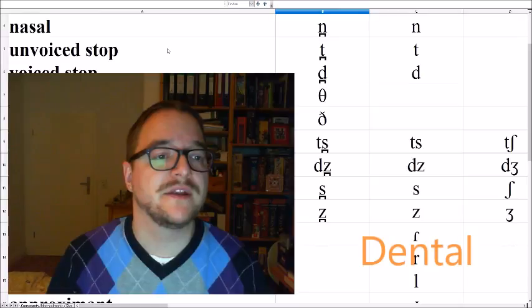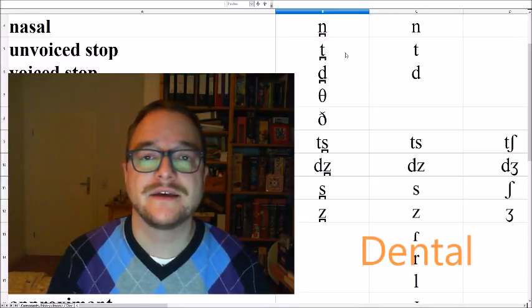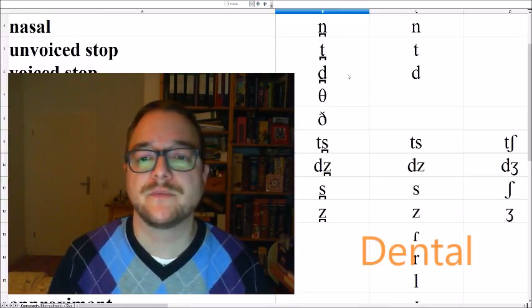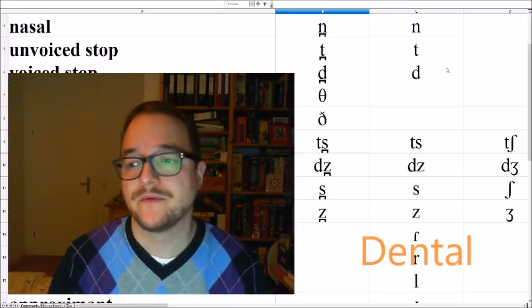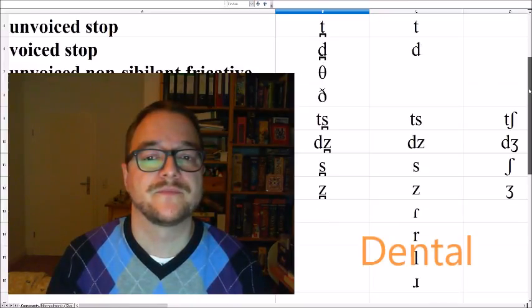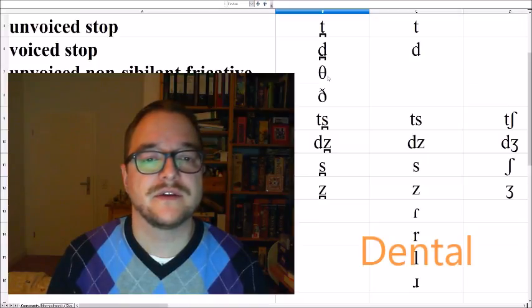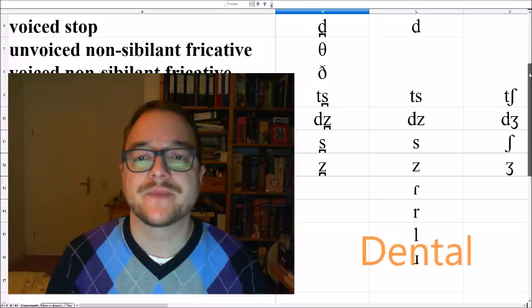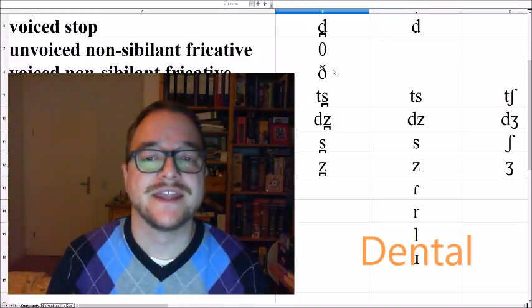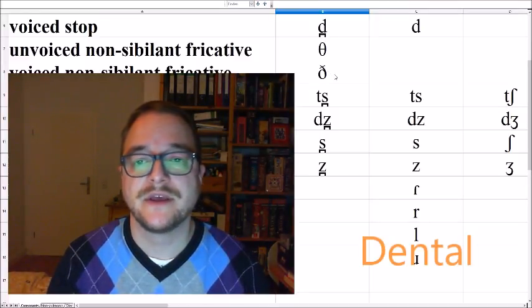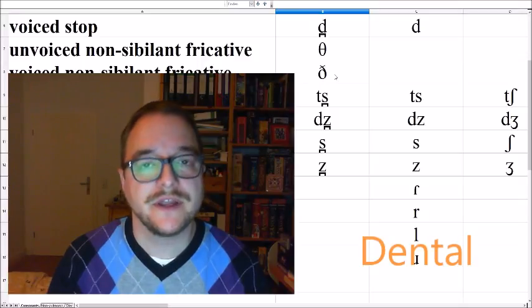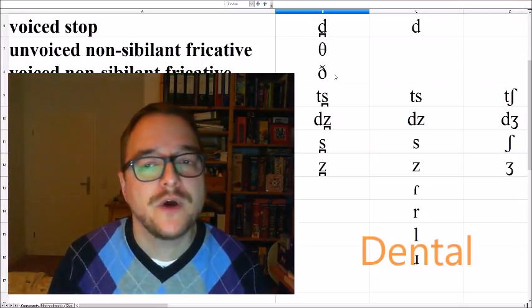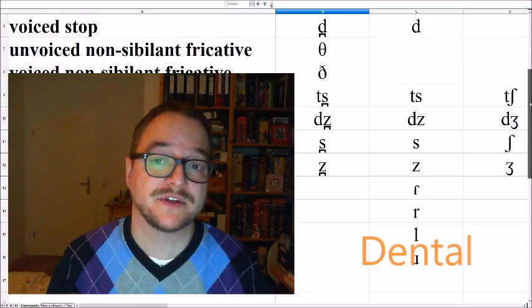Then the unvoiced stop is TA, ATA, and its voiced counterpart DA, ADA. Both very common sounds. Then we have the non-sibilant fricatives THA, ATHA, and THA, ATHA. They occur, for example, in English or Arabic, but they are not too common among many other languages.